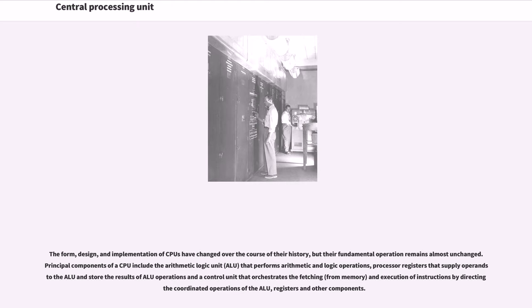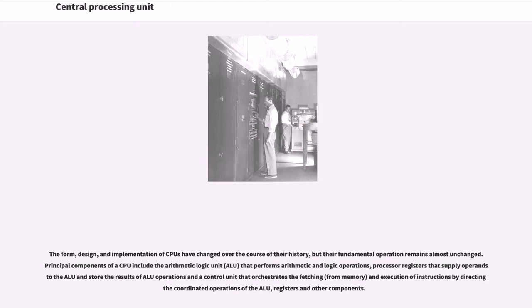The principal components of a CPU include the Arithmetic Logic Unit (ALU) that performs arithmetic and logic operations, processor registers that supply operands to the ALU and store the results of ALU operations, and a control unit that orchestrates the fetching from memory and execution of instructions by directing the coordinated operations of the ALU, registers and other components.